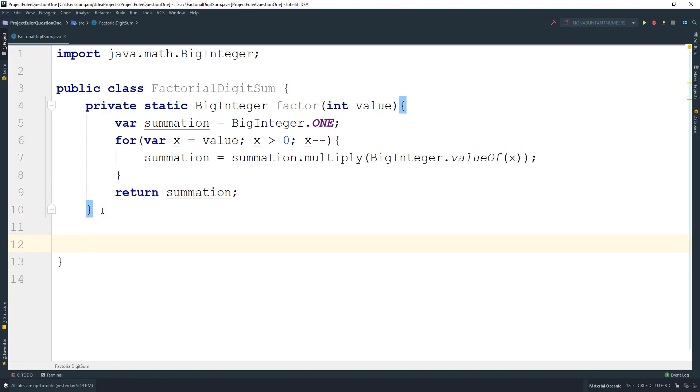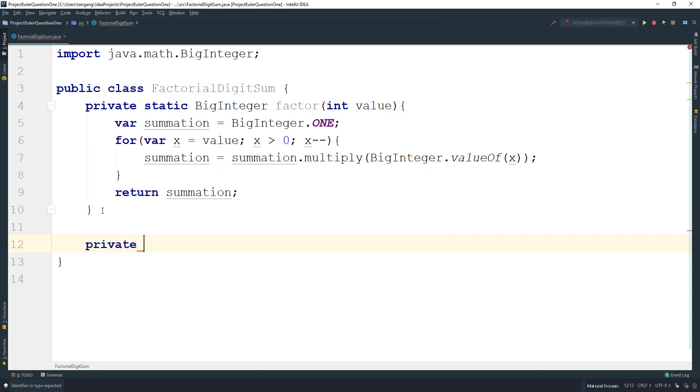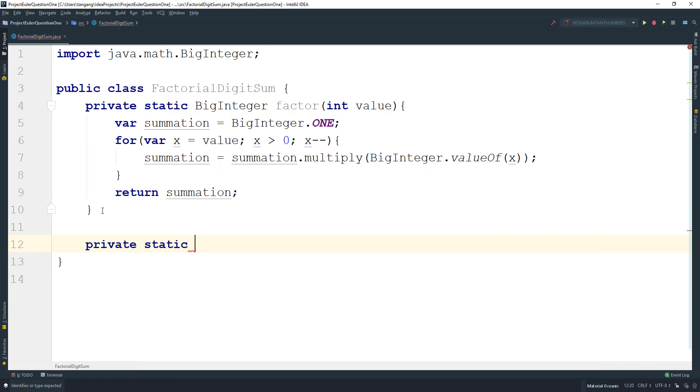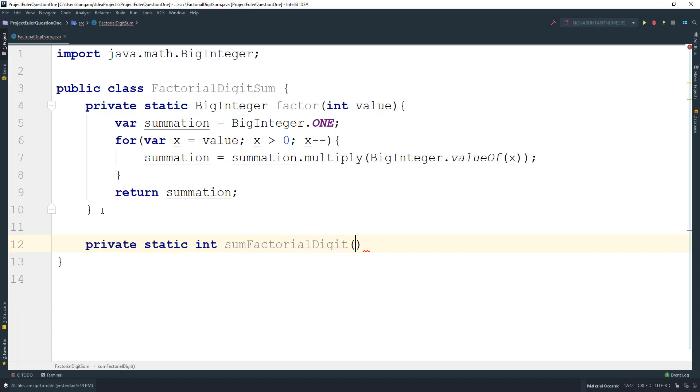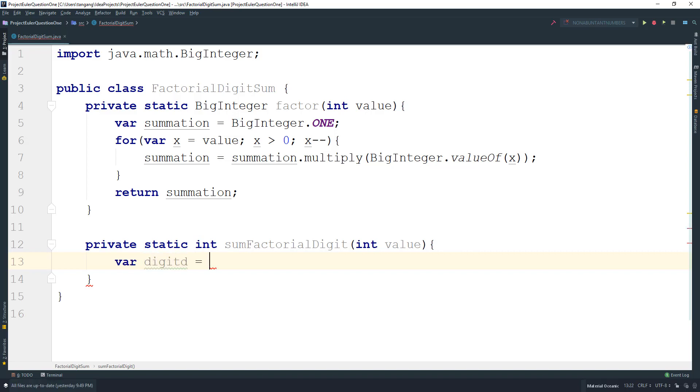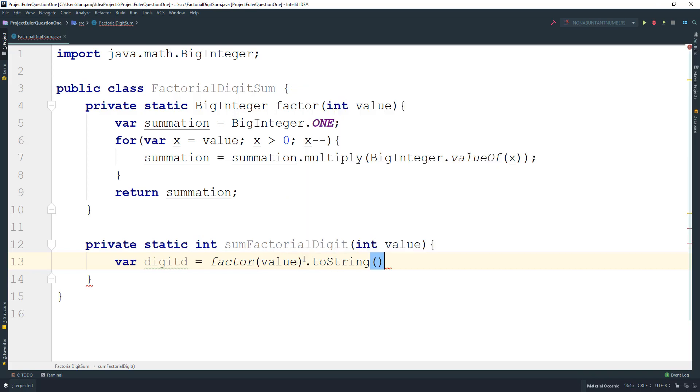What we want to do is sum everything up. So private static int sumFactorialDigit, it's going to take in the value that we want to sum. All you have to do is get the digits from the factorial method, pass in that value, and get the toString of it. Then I want to create the variable to hold the sum.